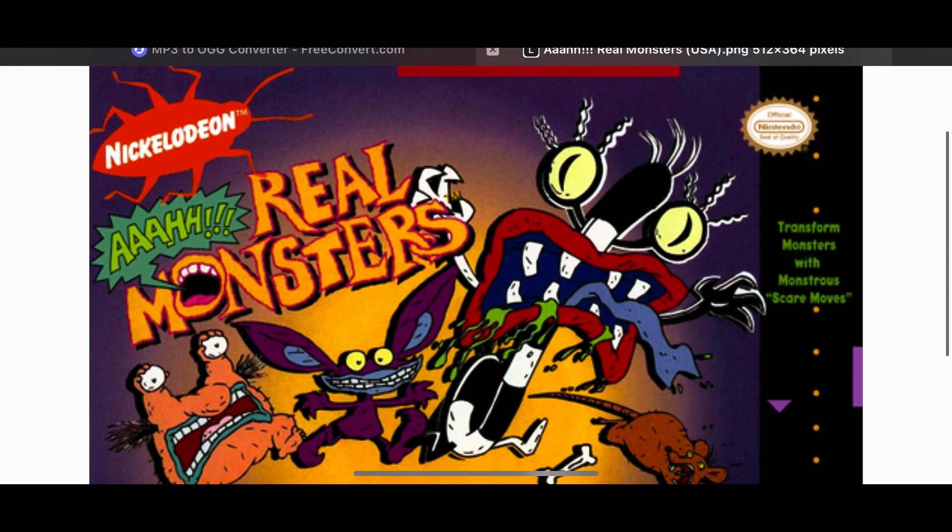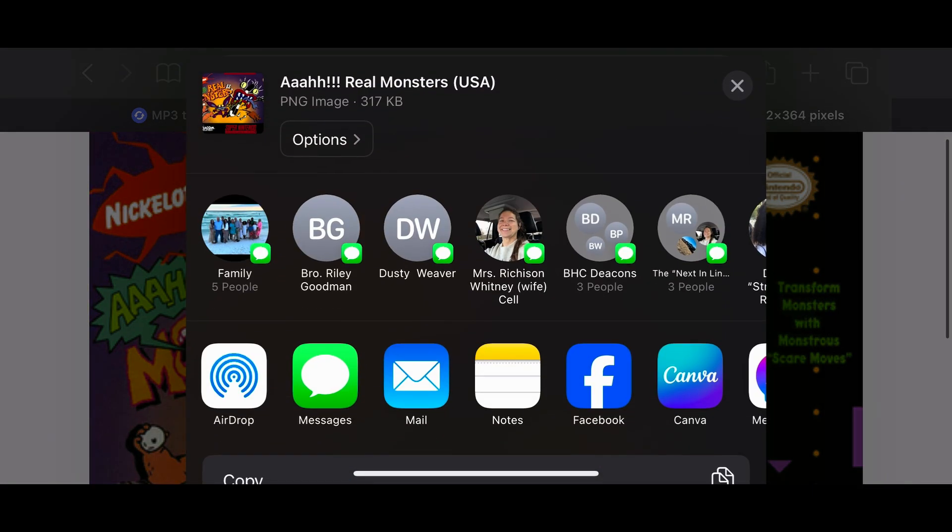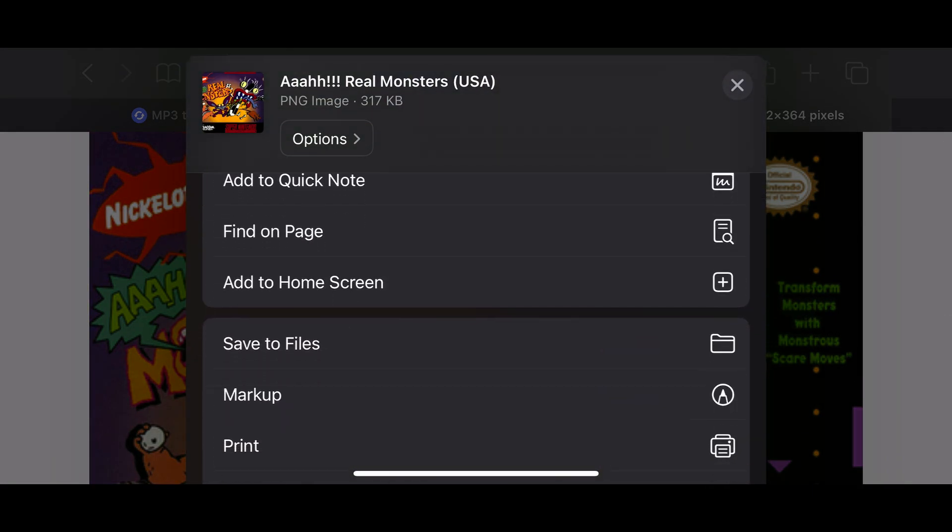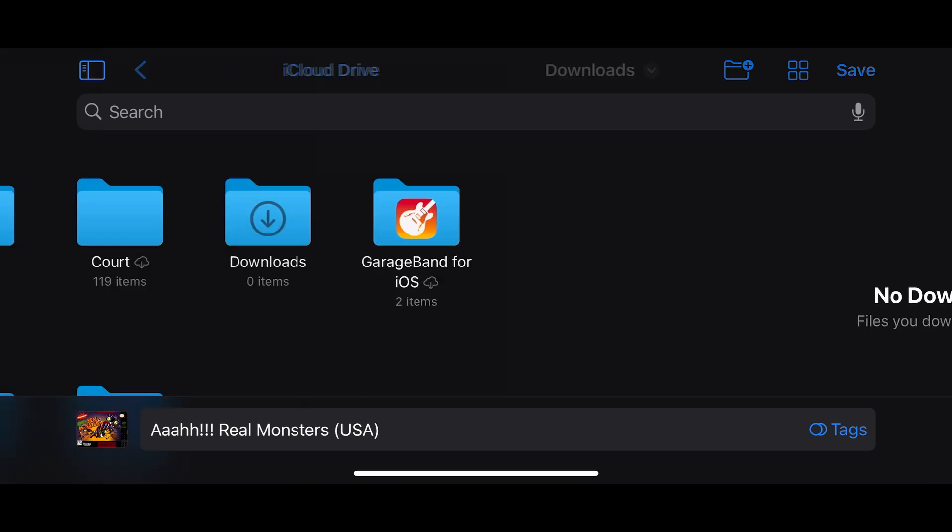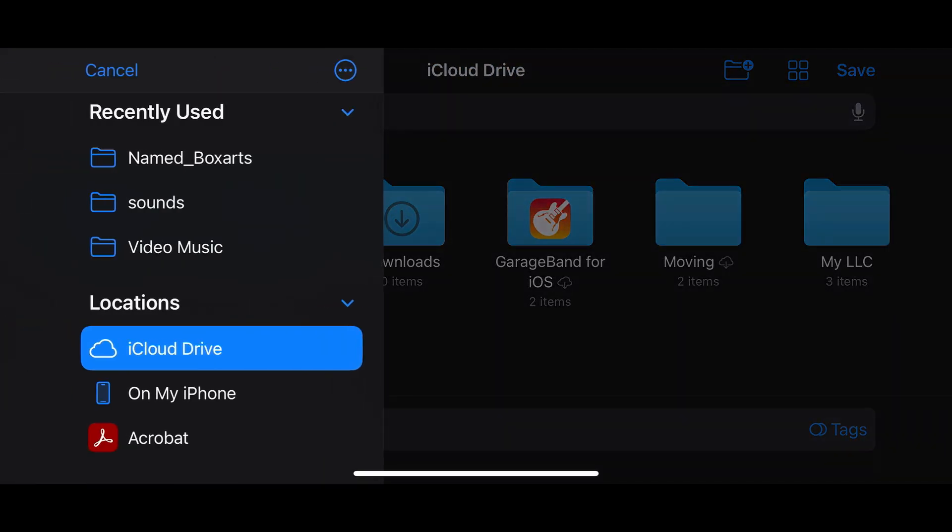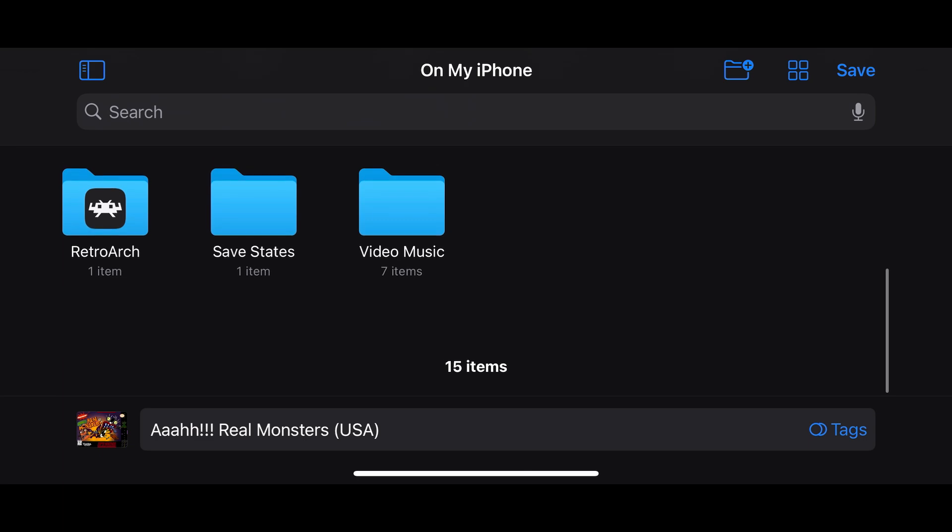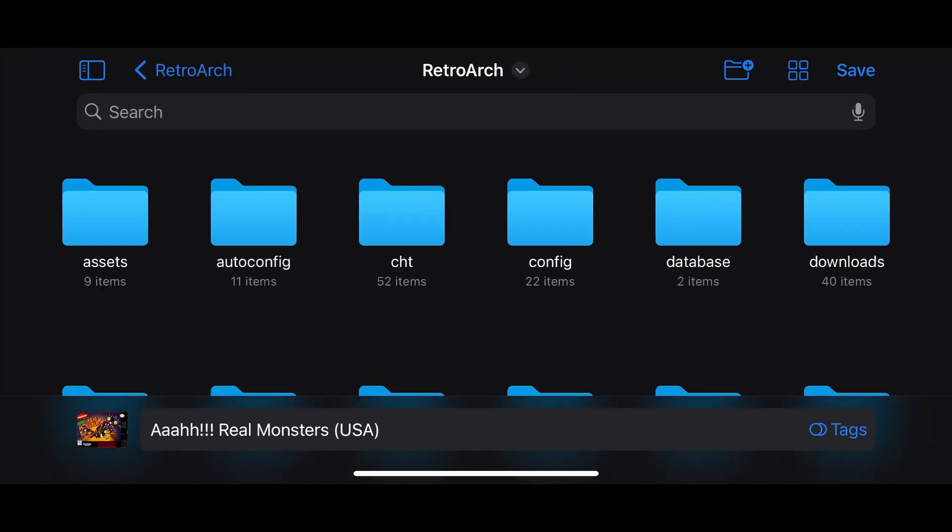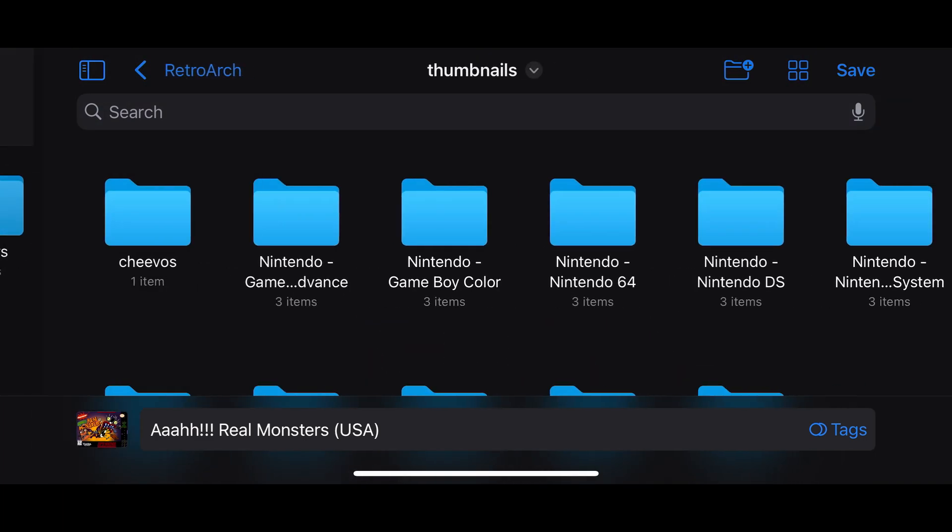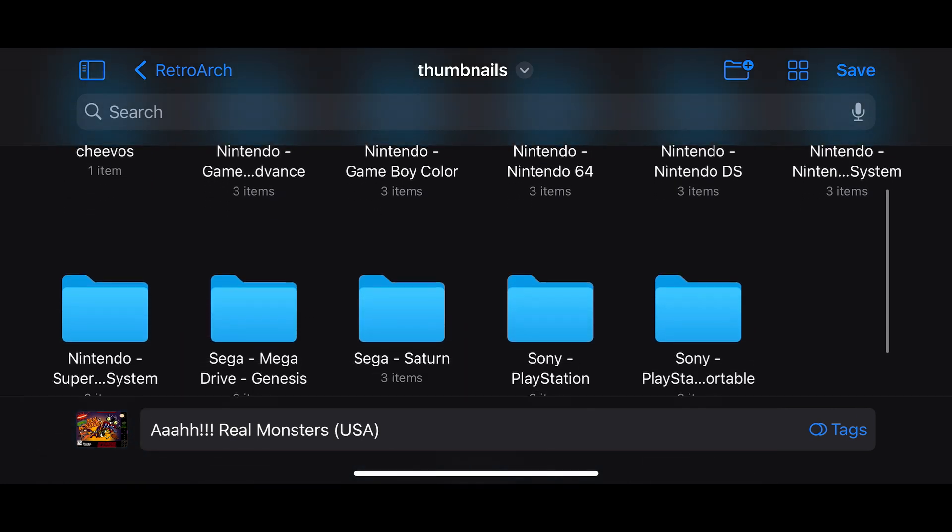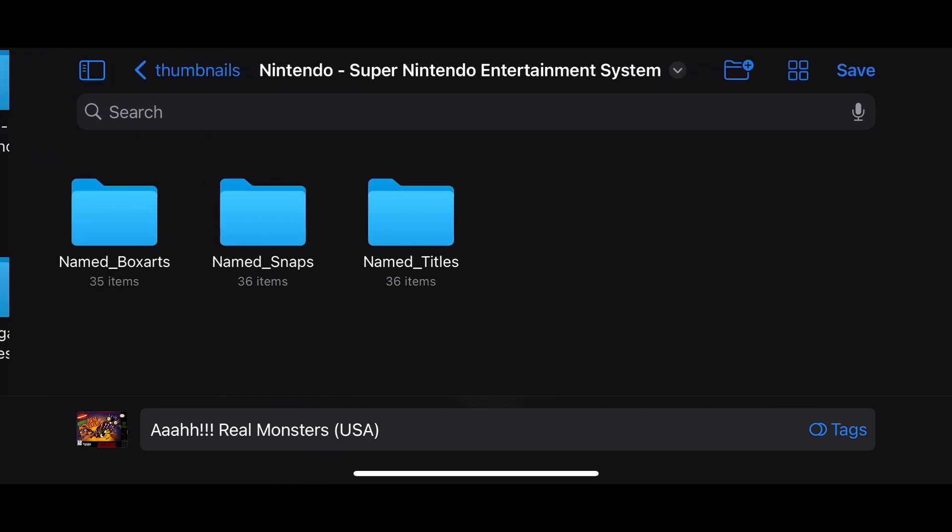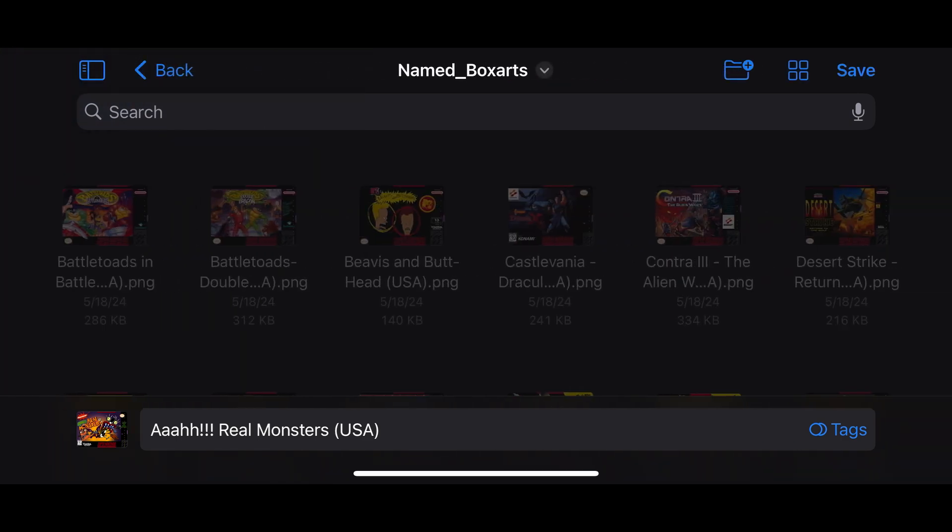You'll want to save it in your iOS Files app. So select Save to Files, and then select On My iPhone, and then scroll down to RetroArch. Once in there, scroll down to the Thumbnails folder. Select the system you're downloading for, and then save your box art in that system folder under the Named Box Arts folder.